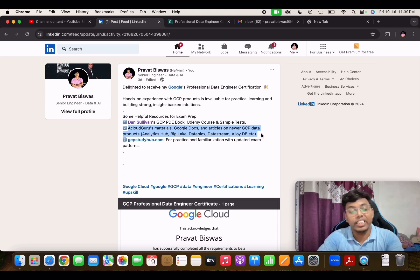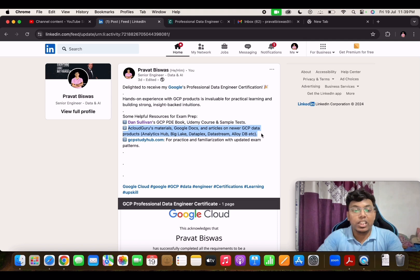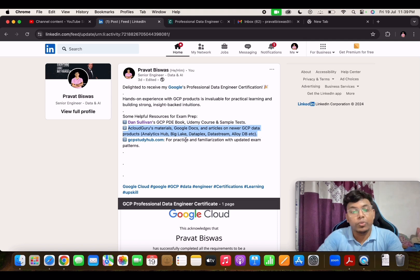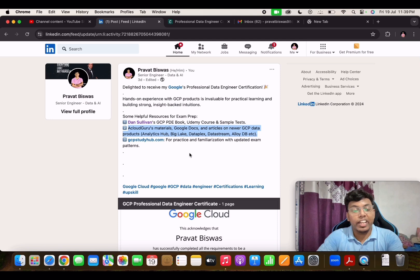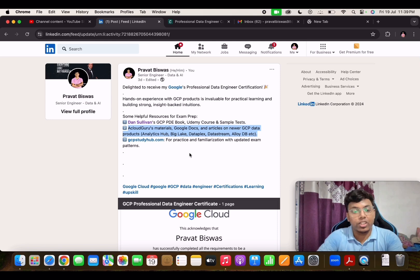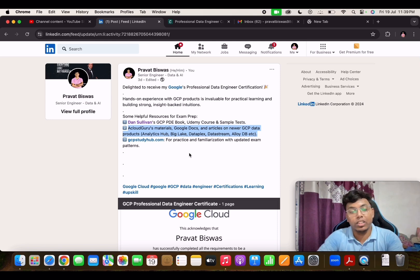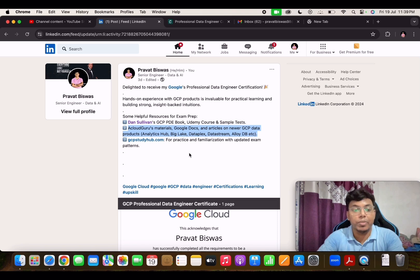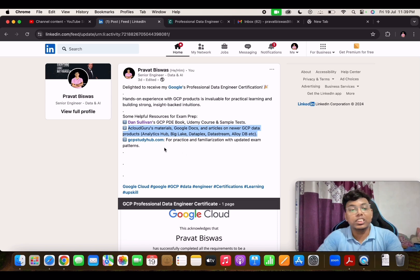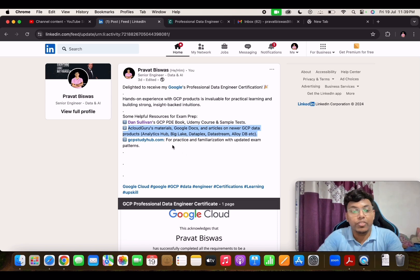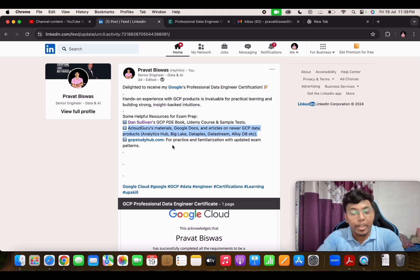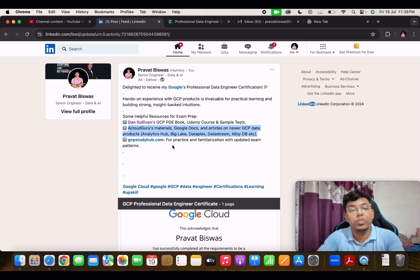exam pattern that GCP has. For familiarizing with the exam pattern and to do a practice session on the realistic exam, like what can come in the real exam as well, for that GCP Study Hub is one of the very impactful websites which provides you